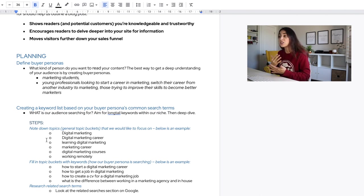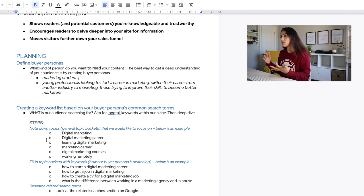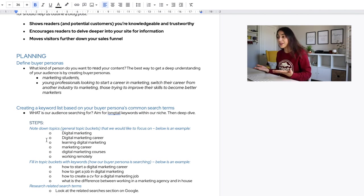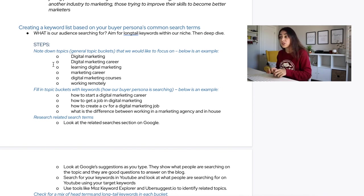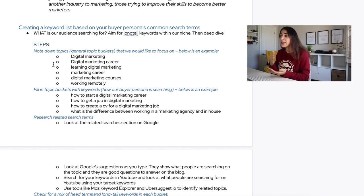Here are the steps to create your keyword list. First, write down your general topic buckets — for me those could be digital marketing, digital marketing career, learning digital marketing, marketing career, digital marketing courses, or working remotely. Next, fill your topic buckets with more keywords and think about how your buyer persona actually searches. They wouldn't just type 'digital marketing career' — that would return very broad results.